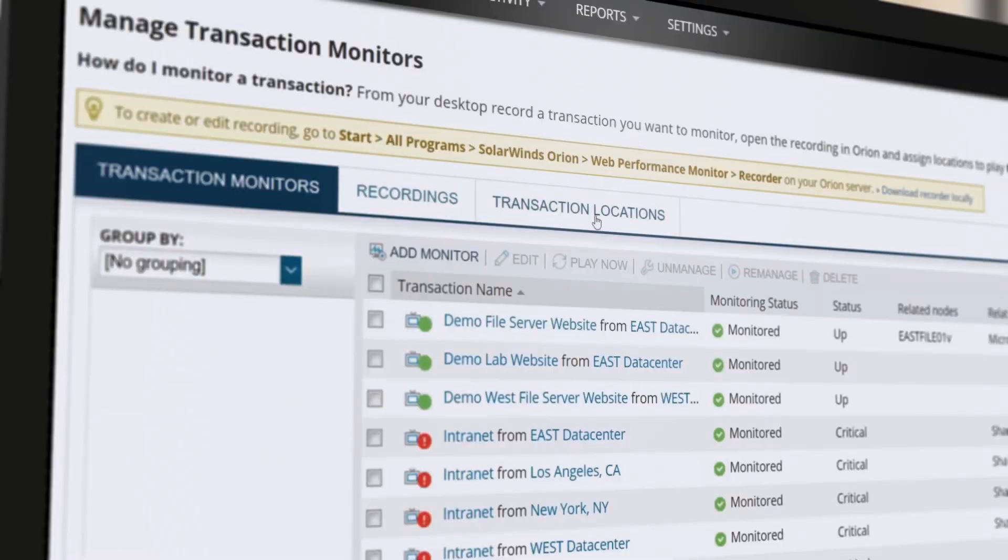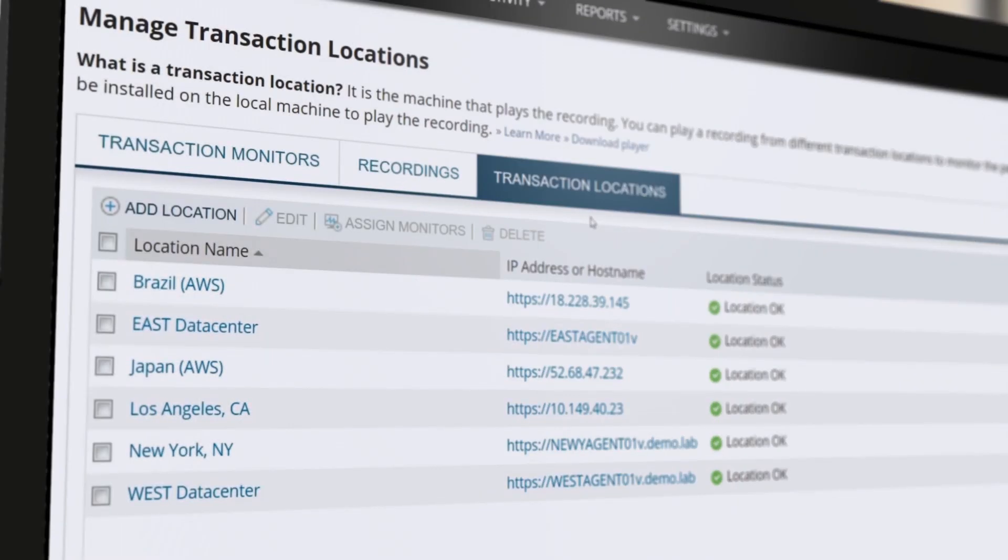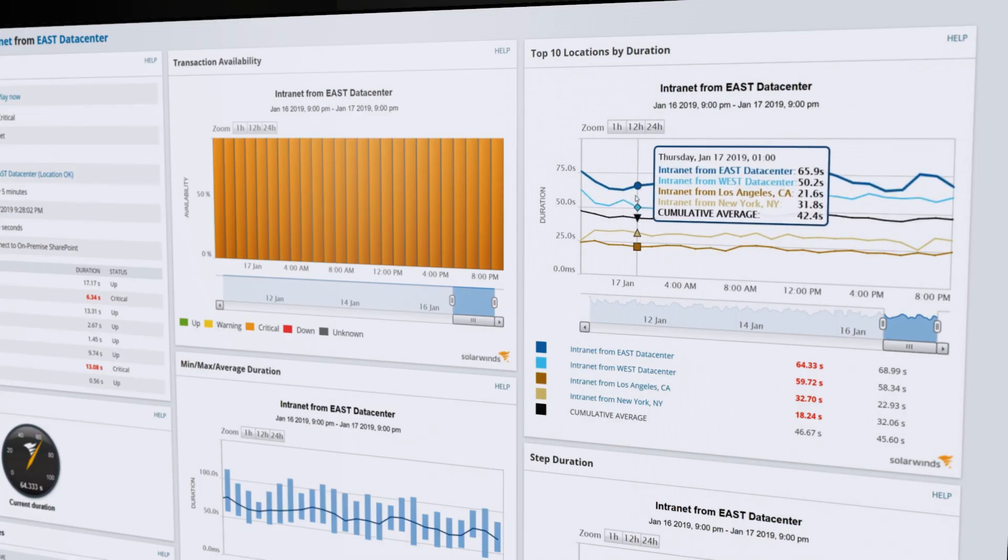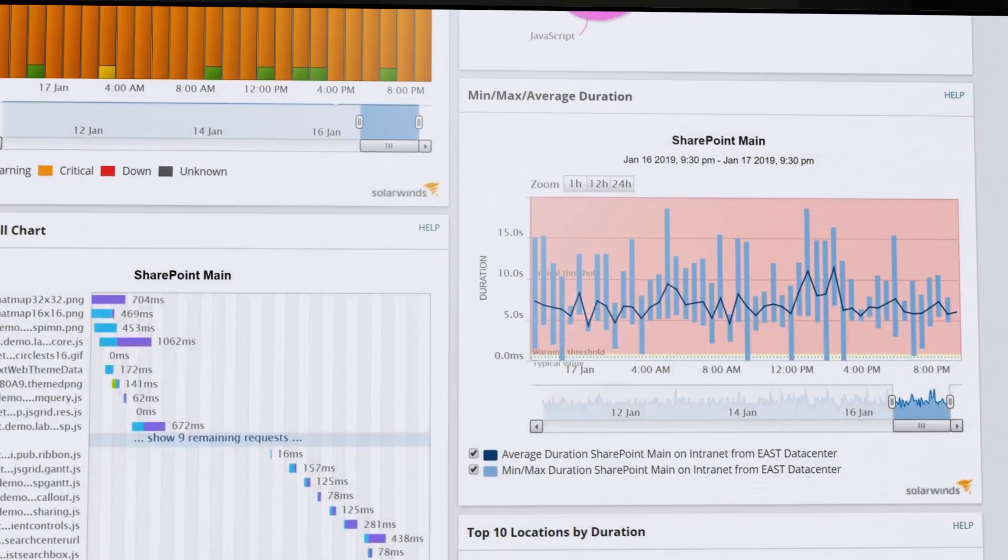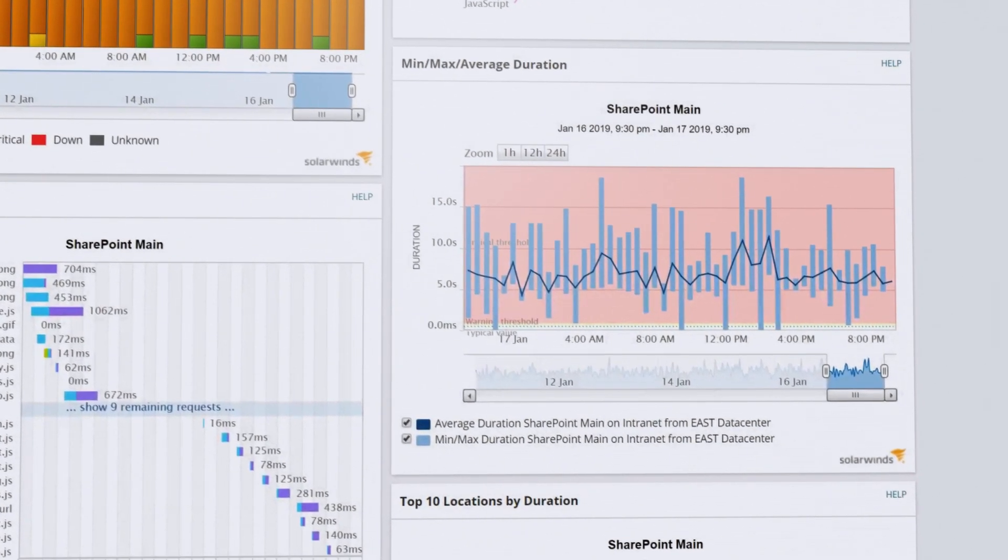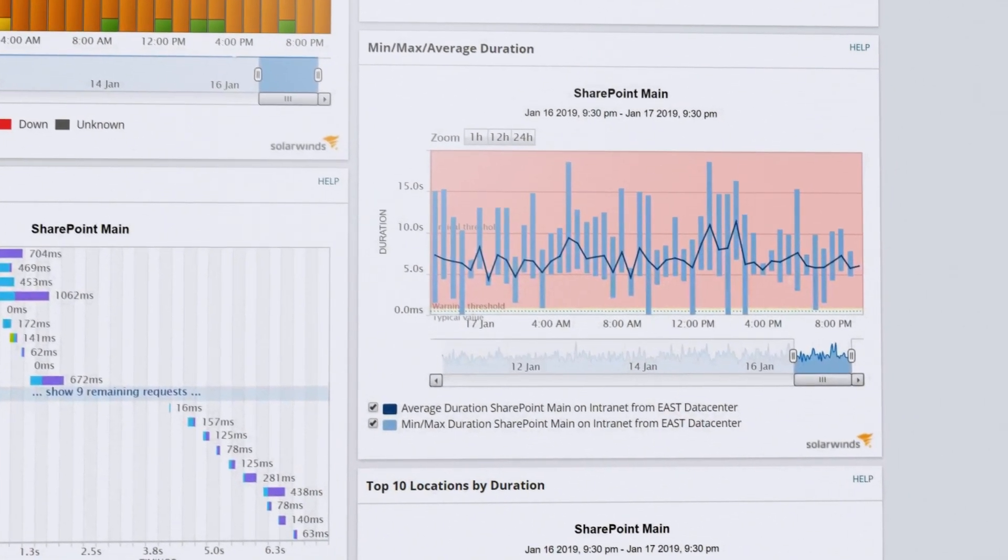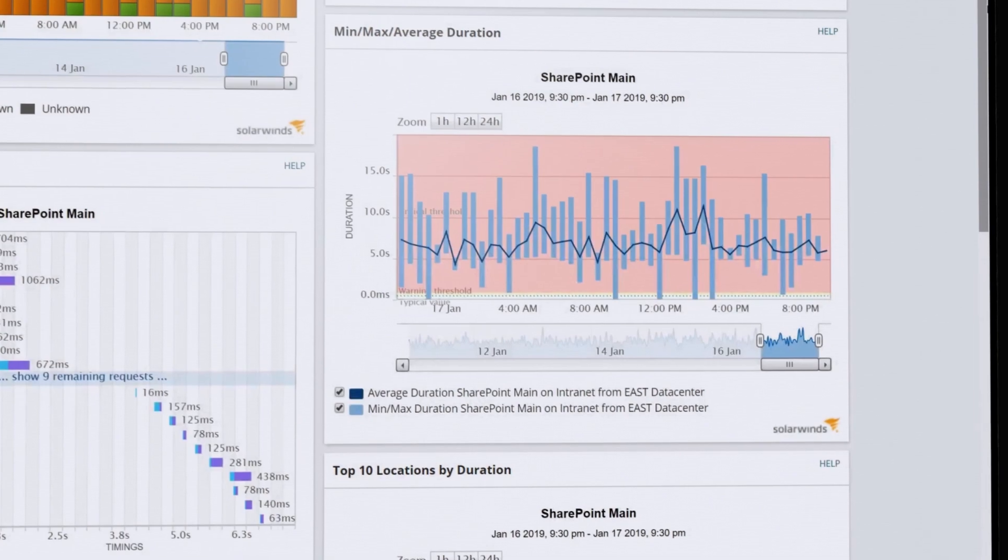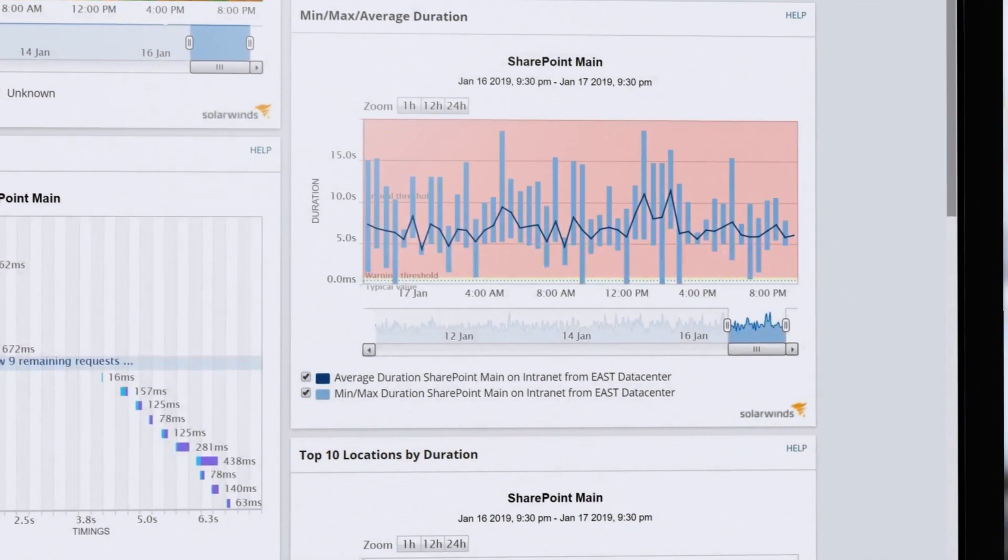Run critical transactions from anywhere in the world using the intuitive dashboard. View website performance issues based on location, transaction, page elements, and load times.